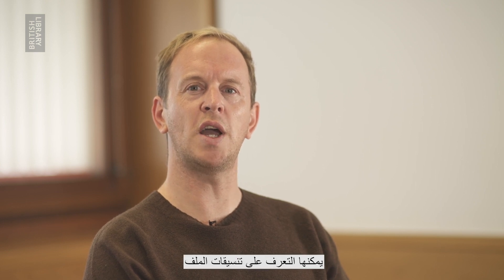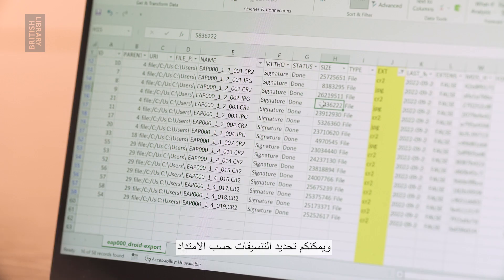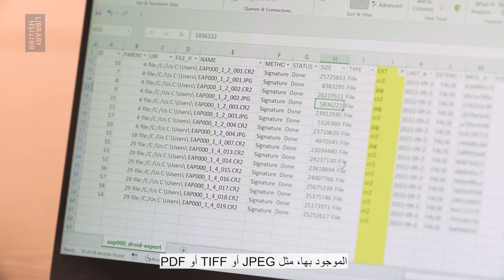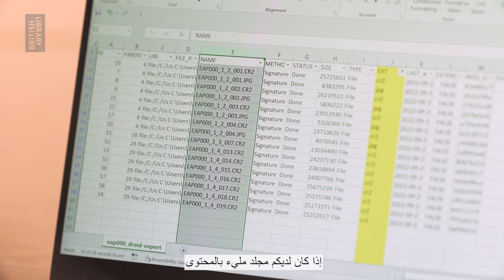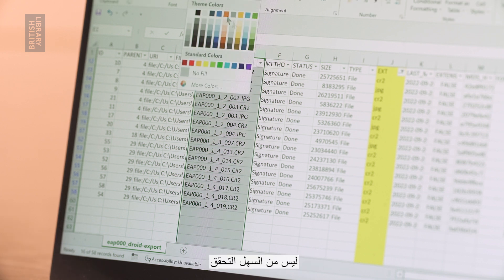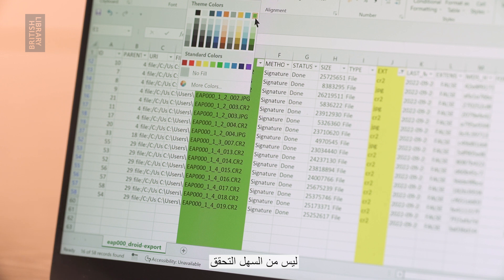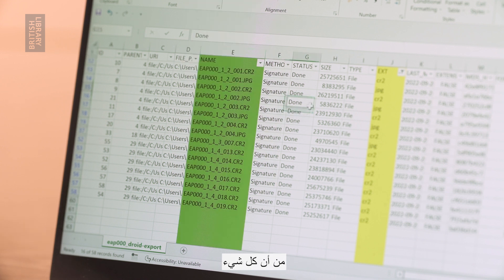The second type of software I would like to share with you is a tool that can identify and validate file formats. You can identify formats by the extension they have, such as JPEG, TIFF or PDF. However, sometimes if you have a folder full of content, it is not easy to check that everything is in the format you need or expect.